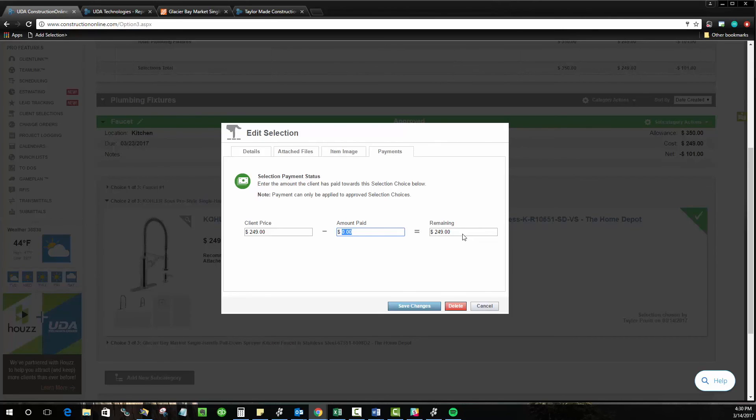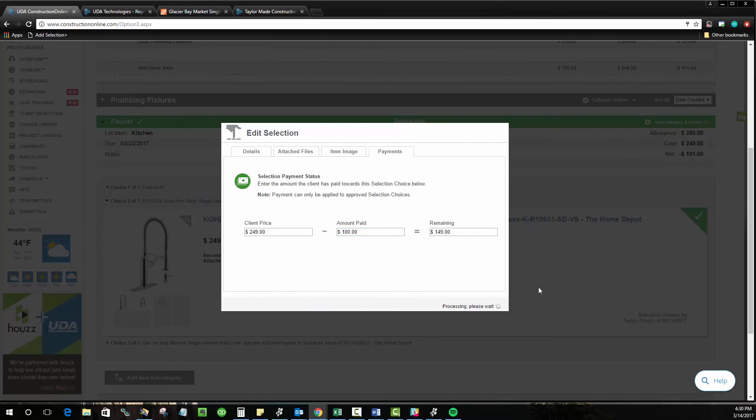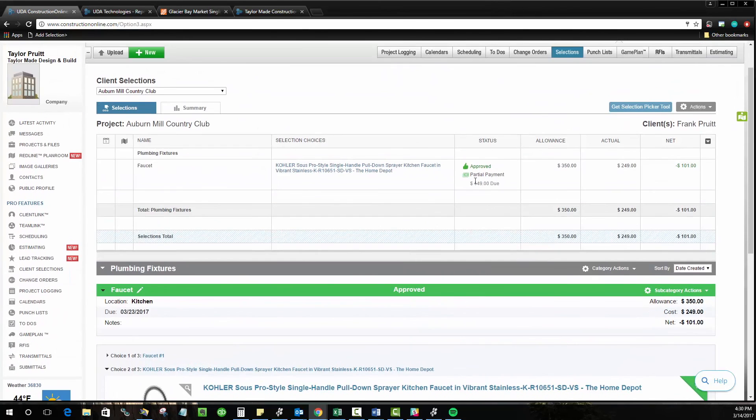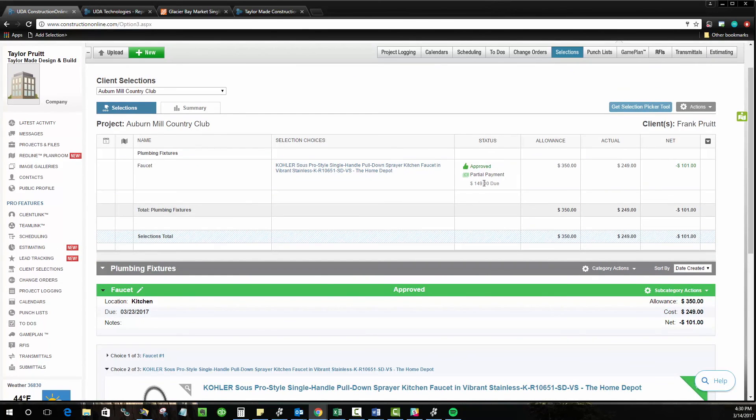So if I do this, I'll go ahead and say that this is going to be partially paid. And now that I've done that, it actually gives me this little icon indicating that there's a partial payment made. If I look at the grid at the top, it shows the same thing and shows what's still remaining so that you know that there's never any money slipping through the cracks.